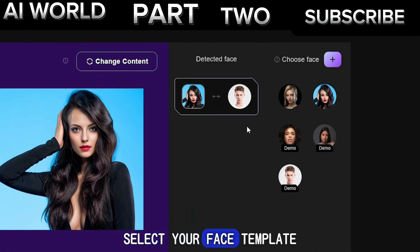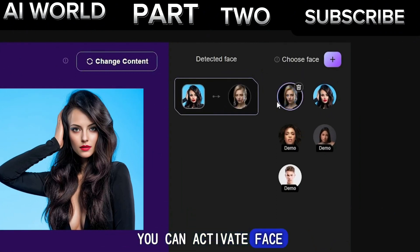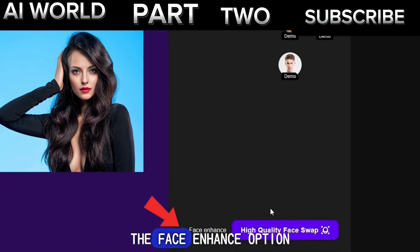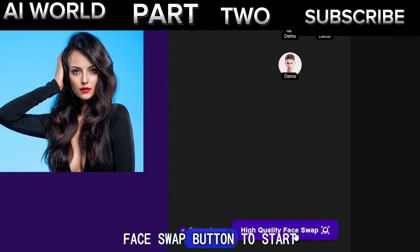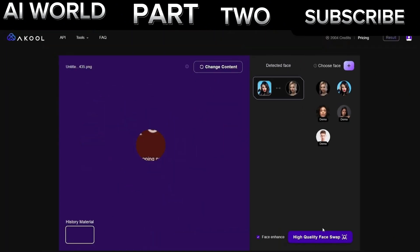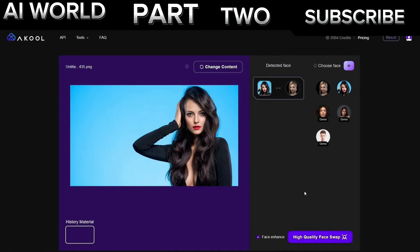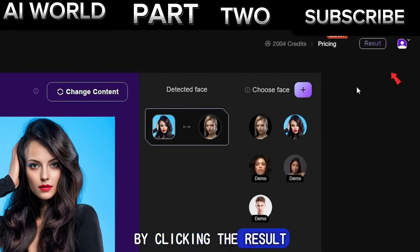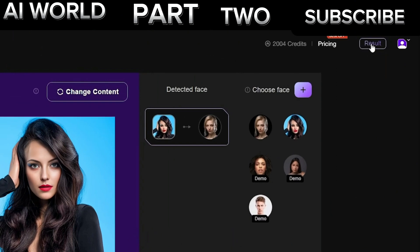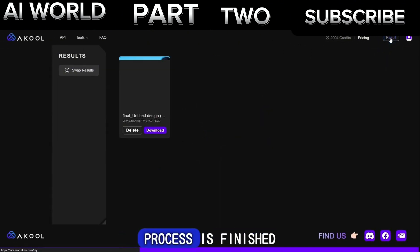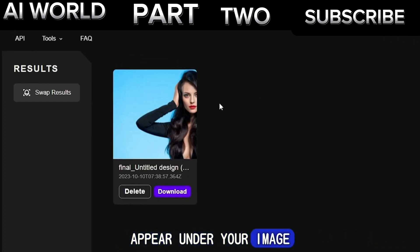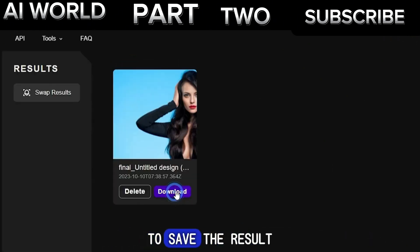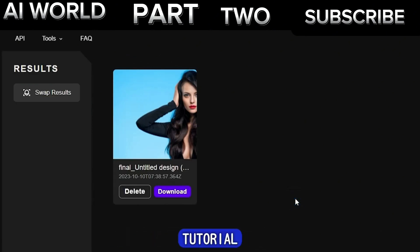Select your face template. You can activate Face Enhancement mode by enabling the Face Enhance option. Now click the High Quality Face Swap button to start the swapping process. Go to the Result page by clicking the Result button. After the swapping process is finished, the Download button will appear under your image. Click the Download button to save the result. Here are the results from this AI Face Swap tutorial.